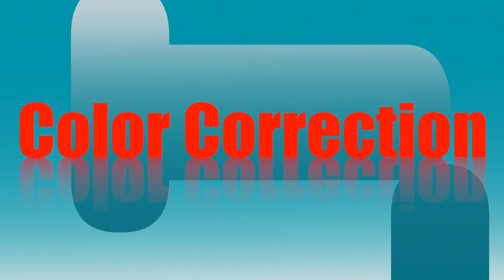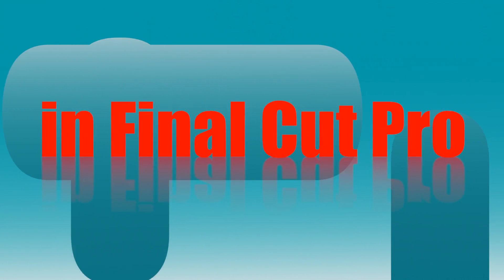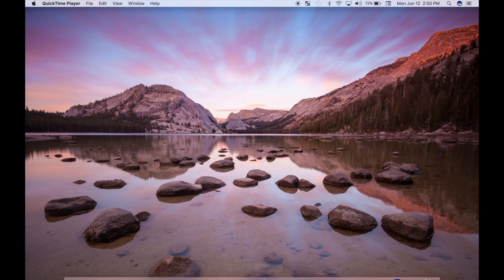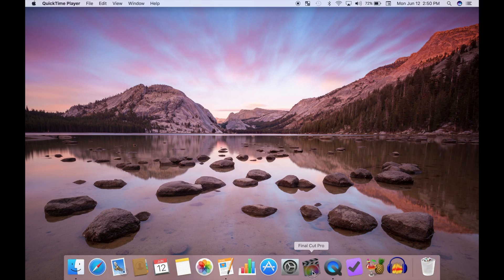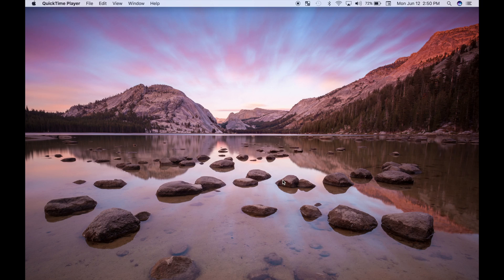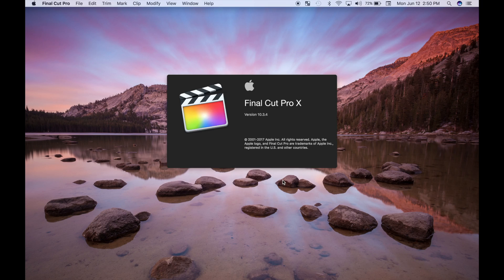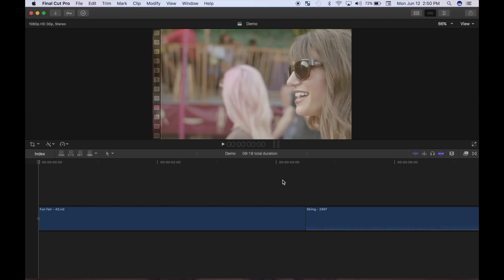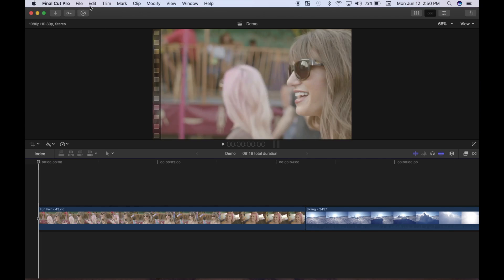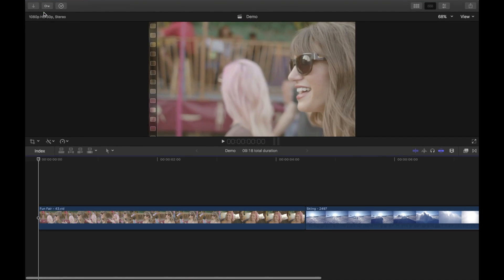Hey guys, and welcome back to Color Correction in Final Cut Pro. This is part 4 of my series. Today we'll take a look at some of Final Cut Pro's color correction tools, and talk a little bit about the art and science of color correction. If you haven't seen parts 1 through 3, I'll link them in the description, and link the complete playlist in the top right corner. Be sure to hit the subscribe button so you don't miss my future videos.